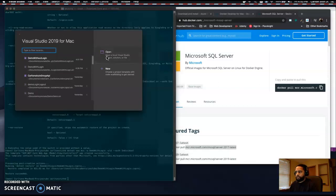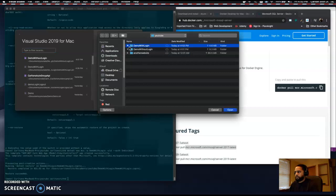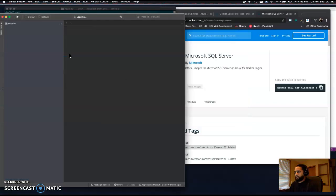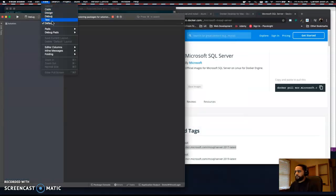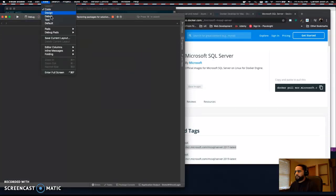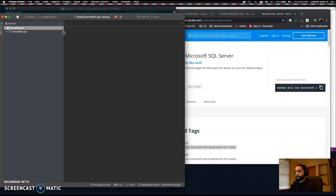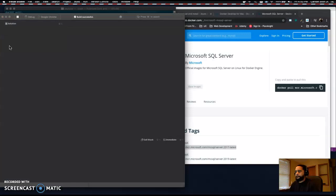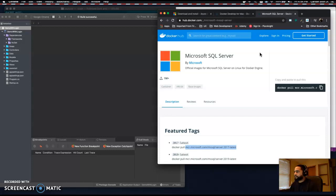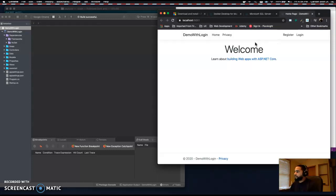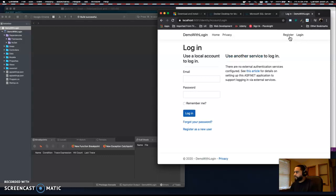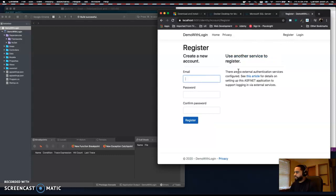Let's open up Visual Studio, click Open. The project has been created. Open up our .csproj here. Let's run the application in the debugger. Now this looks quite different than before. Before we just had the home route and the privacy route, but now we have Register and Login. Login gives us a login page.